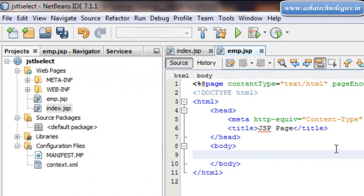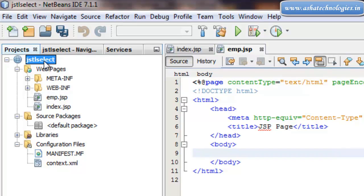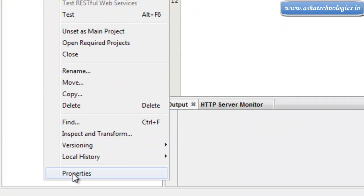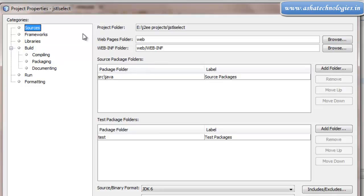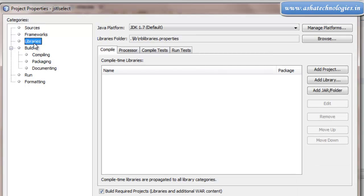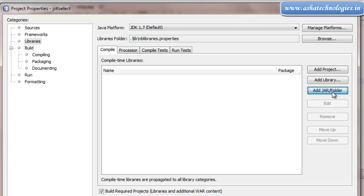To add the JAR files, right-click on the JSTL Select web application and go to Properties. Under Project Properties, go to Libraries. Under Libraries we find Add JAR/Folder. Click on Add JAR/Folder.